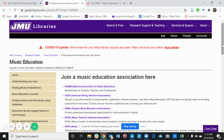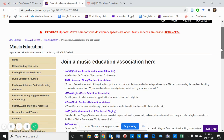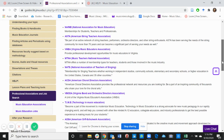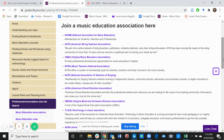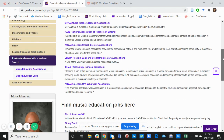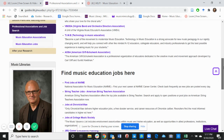Join a music education association here. Feel free to click on any of these websites and see which association will be student-friendly for you to join. Below are a brief description on each of these websites. For NAFME, memberships are for students, teachers and professionals. Feel free to read through these and explore what music associations you'd like to join.